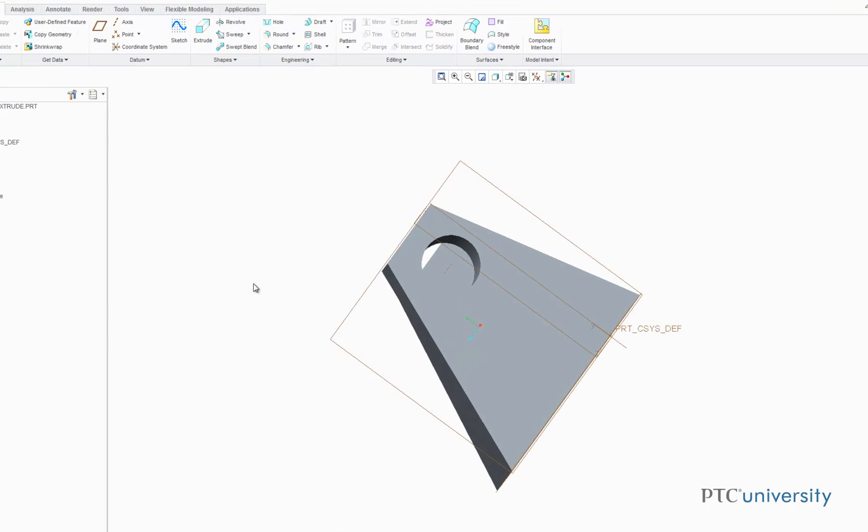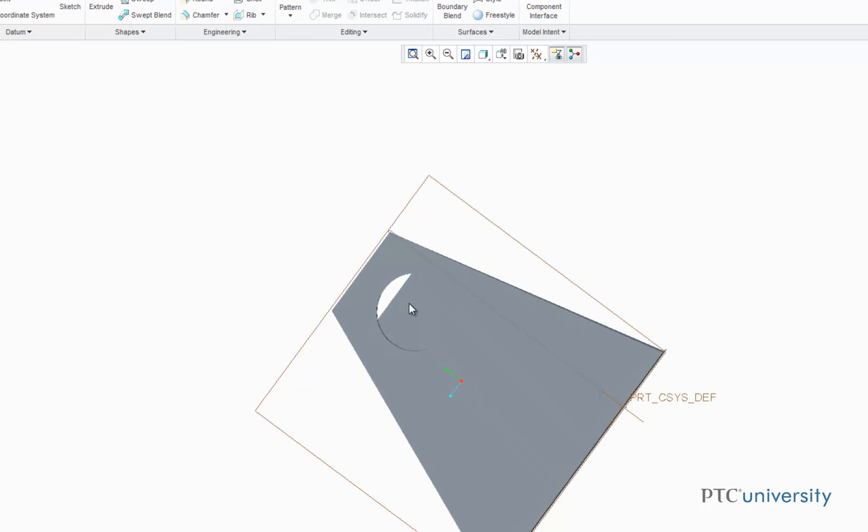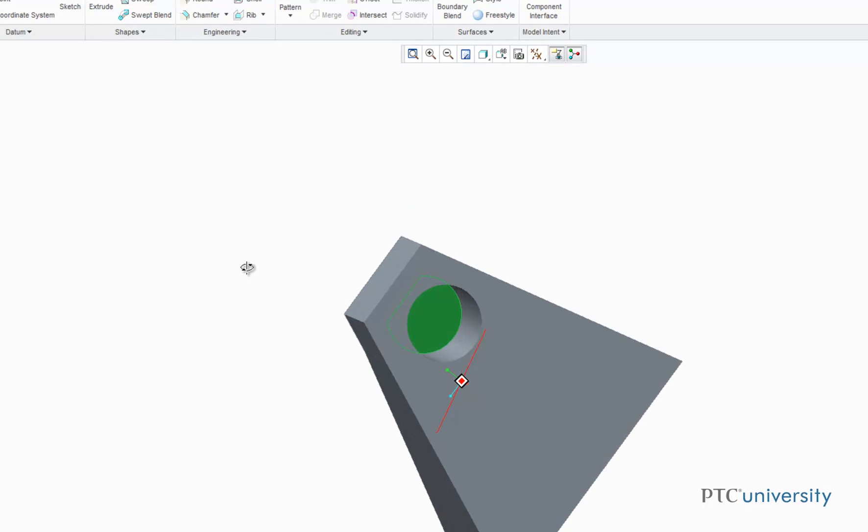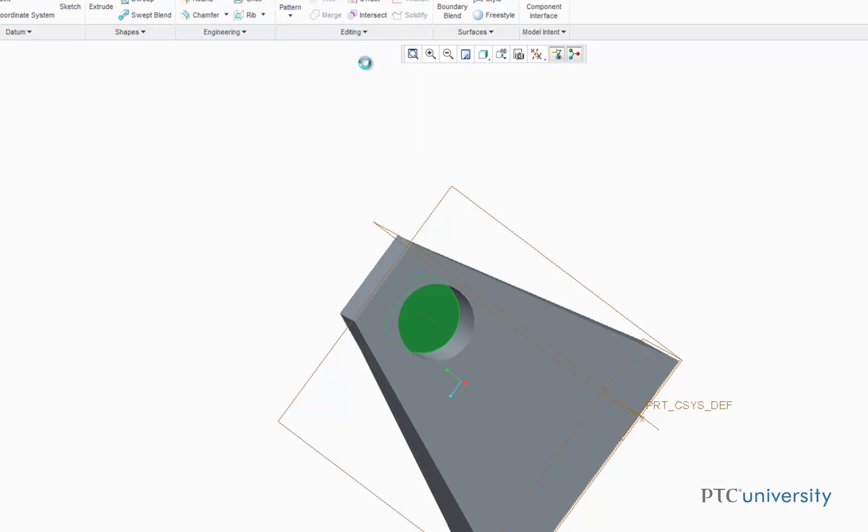The first step is to select this plane, then click on the Editing tab and choose Remove.